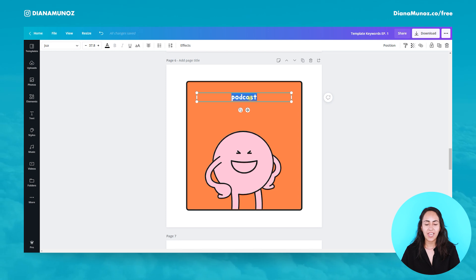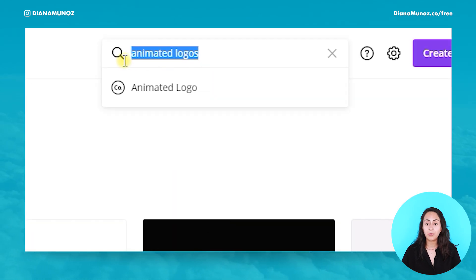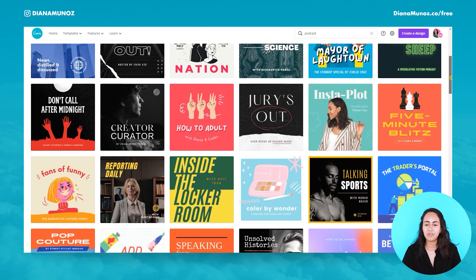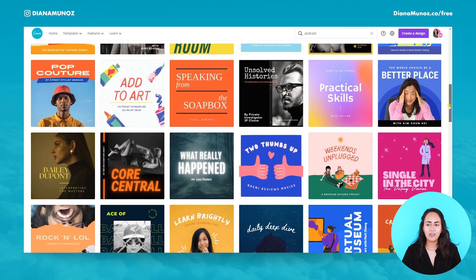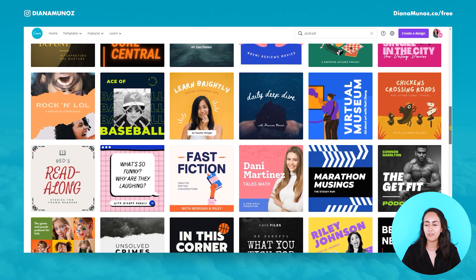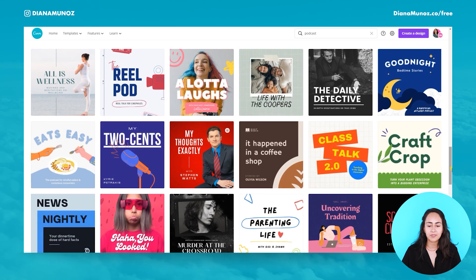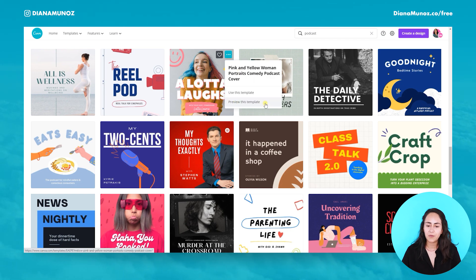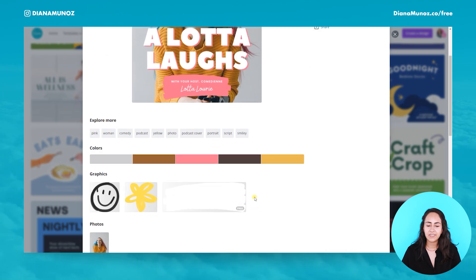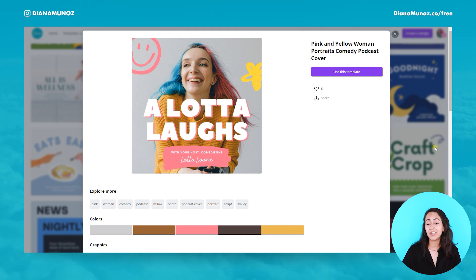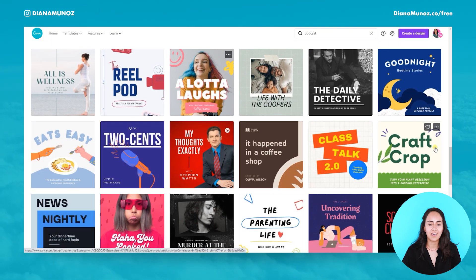The next keyword is 'podcast.' Many of you have your own podcast or are designing for a podcaster. You'll find a bunch of different ideas here that look very professional and very modern. It's also really cool because when you click the three dots and preview a template, you can find all the elements they used in the design — a great way to discover new elements in Canva.